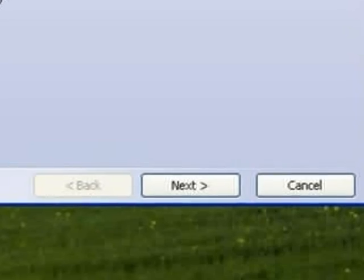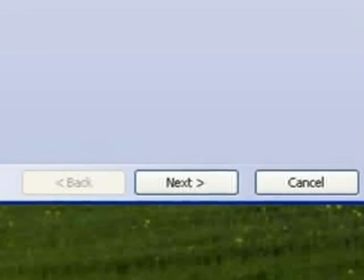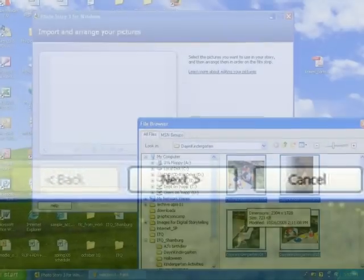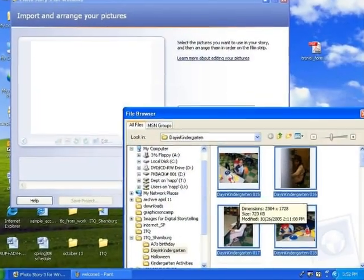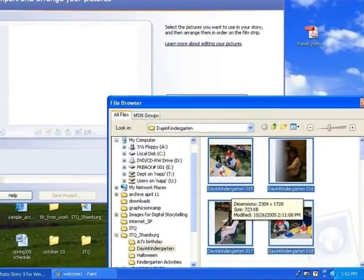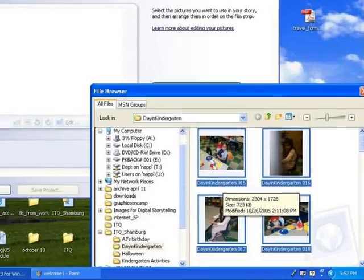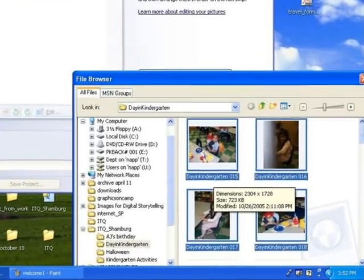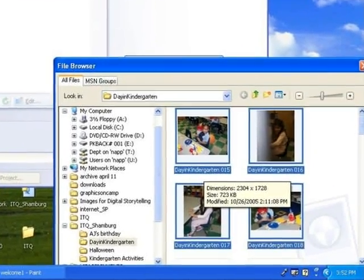Please, you need to experiment and try different things. First, after you start a new story, you'll select the images that you want to include.